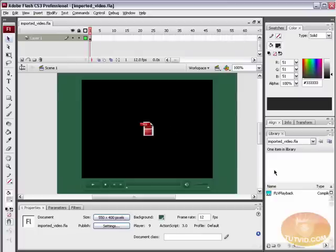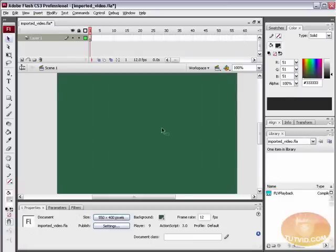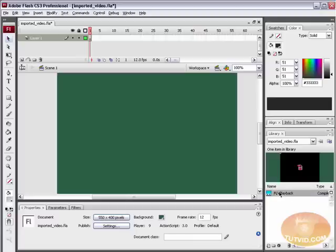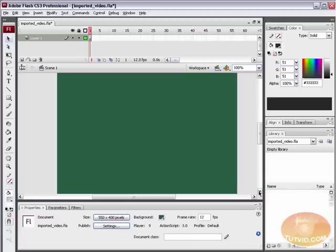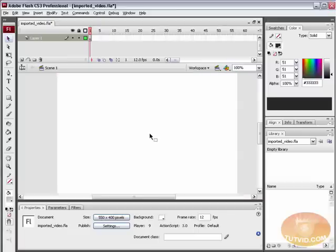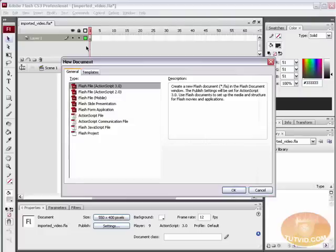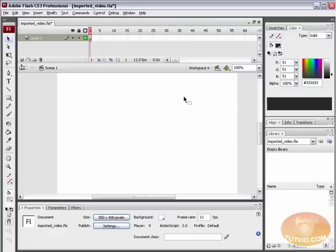I'm going to double click to open my library. I'm going to delete that video and the instance of the FLV playback component in my library. I'm just going to set my background back to white. It's as if we've just opened a new file. If you're just starting, go File, New, and open up a new Flash file. We are using Adobe Flash CS3, but you should be able to follow along no problem in Flash 8.